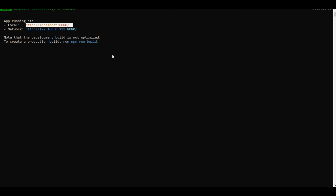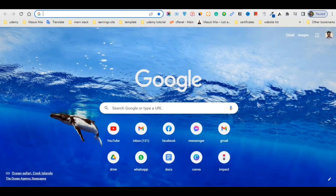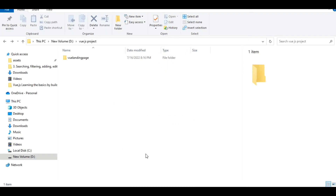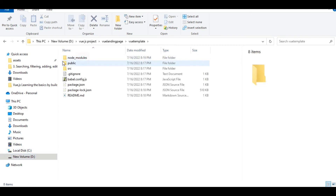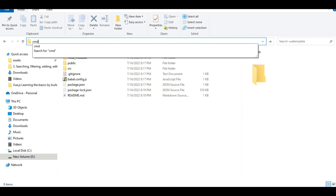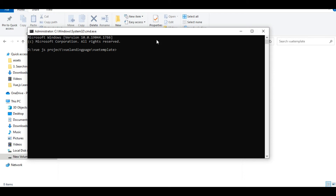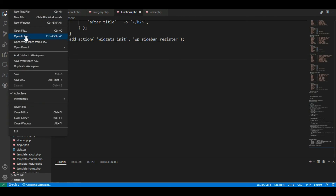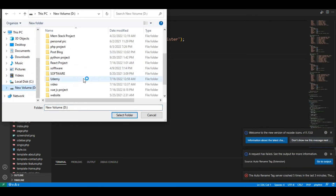It will run on port 8080 or 4000. Copy the local URL and paste it in your browser — it's successfully running on the local server. Now I'm going to open this folder with VS Code Insider, so I'll type 'code insider' in the terminal.